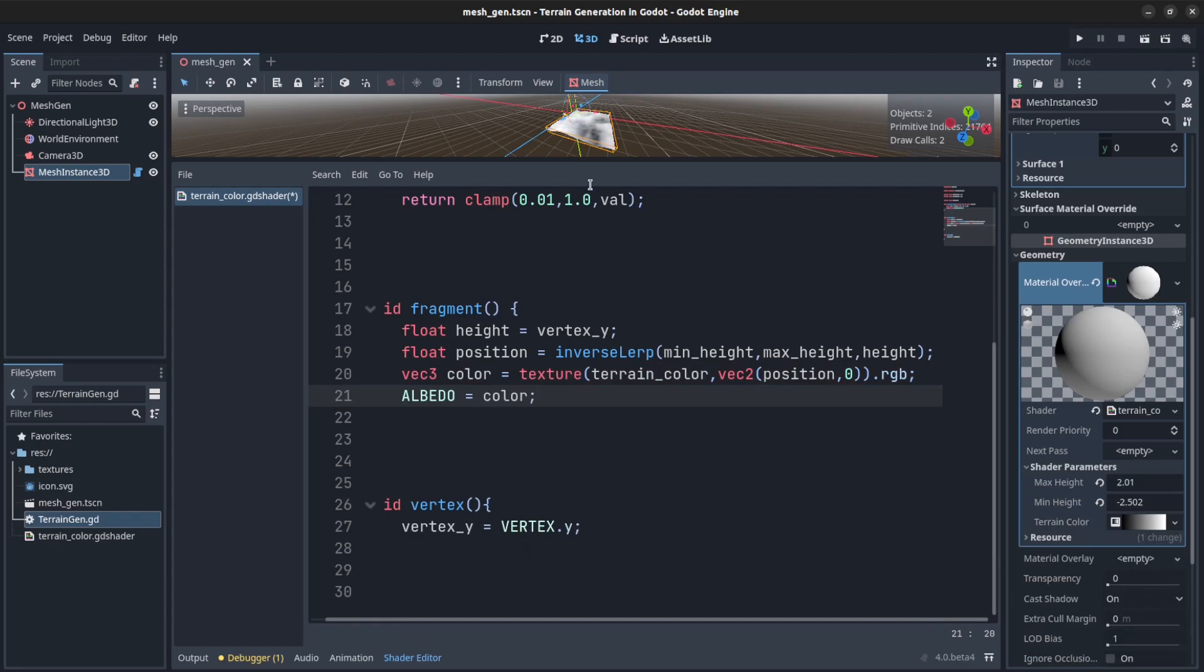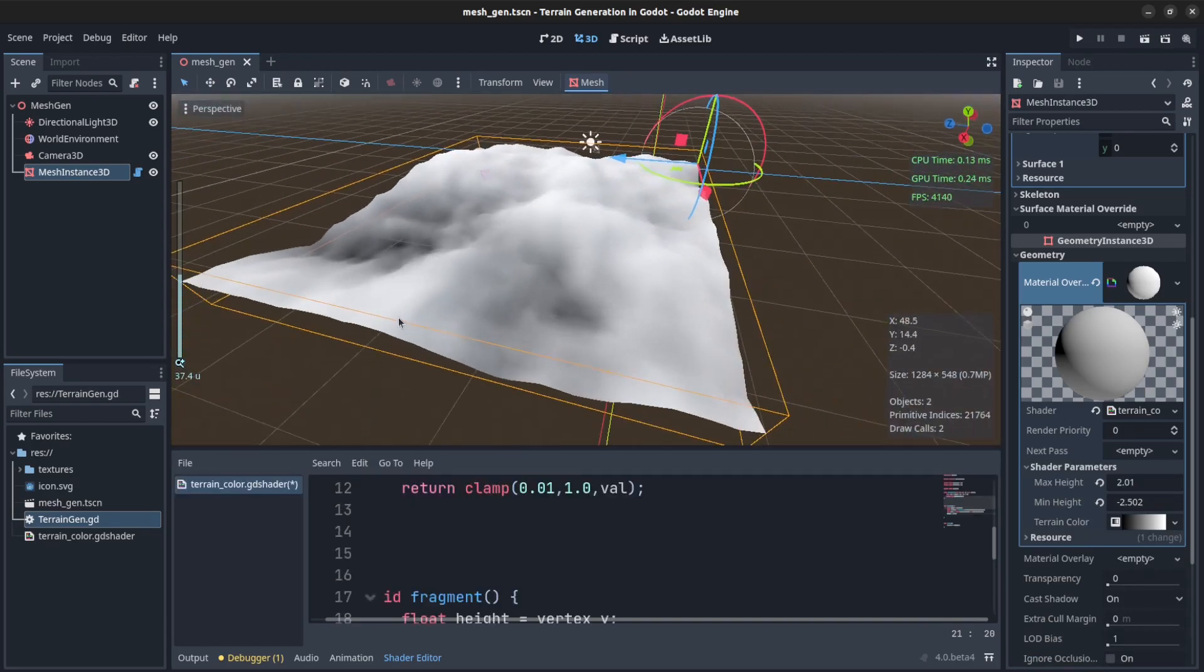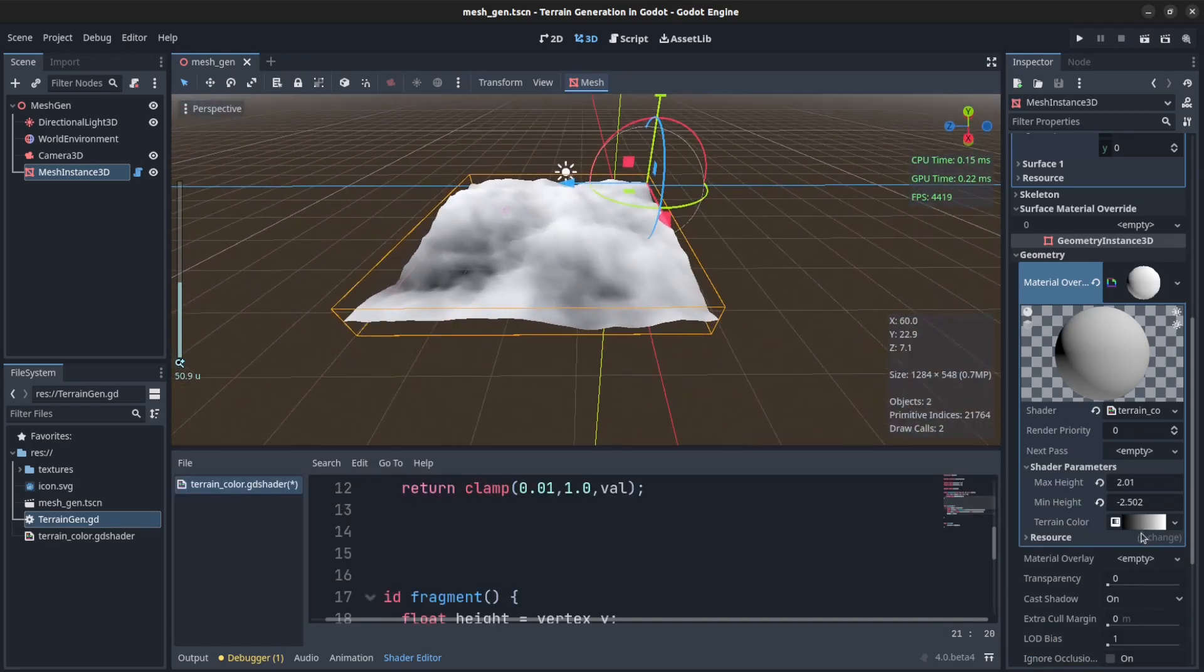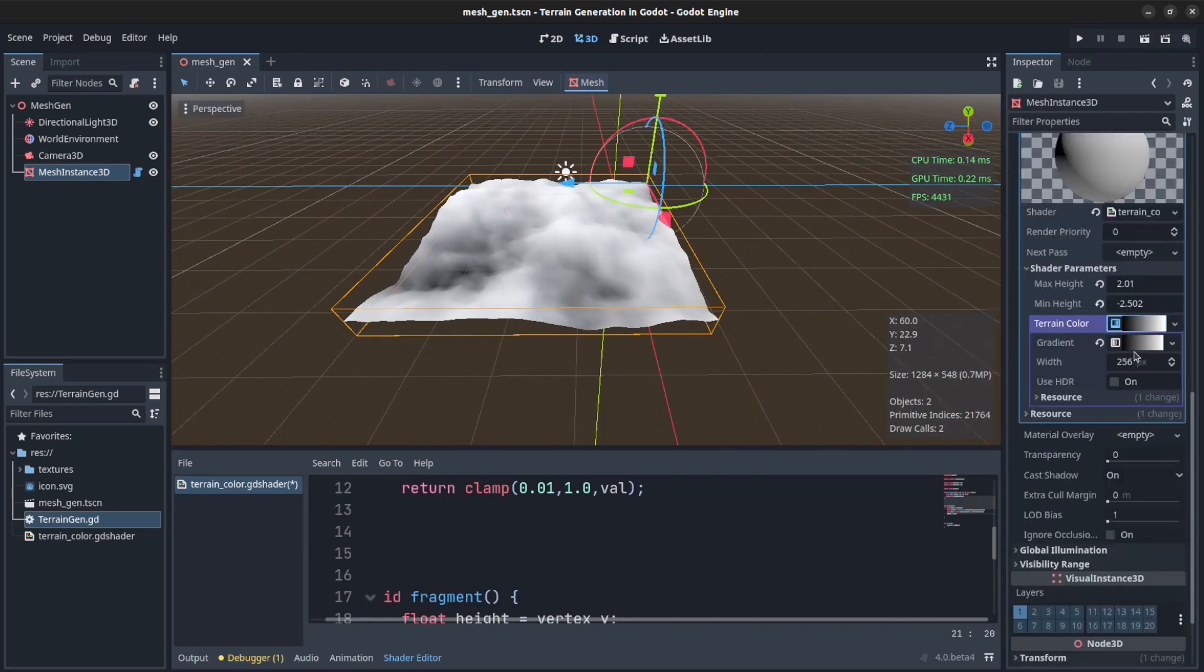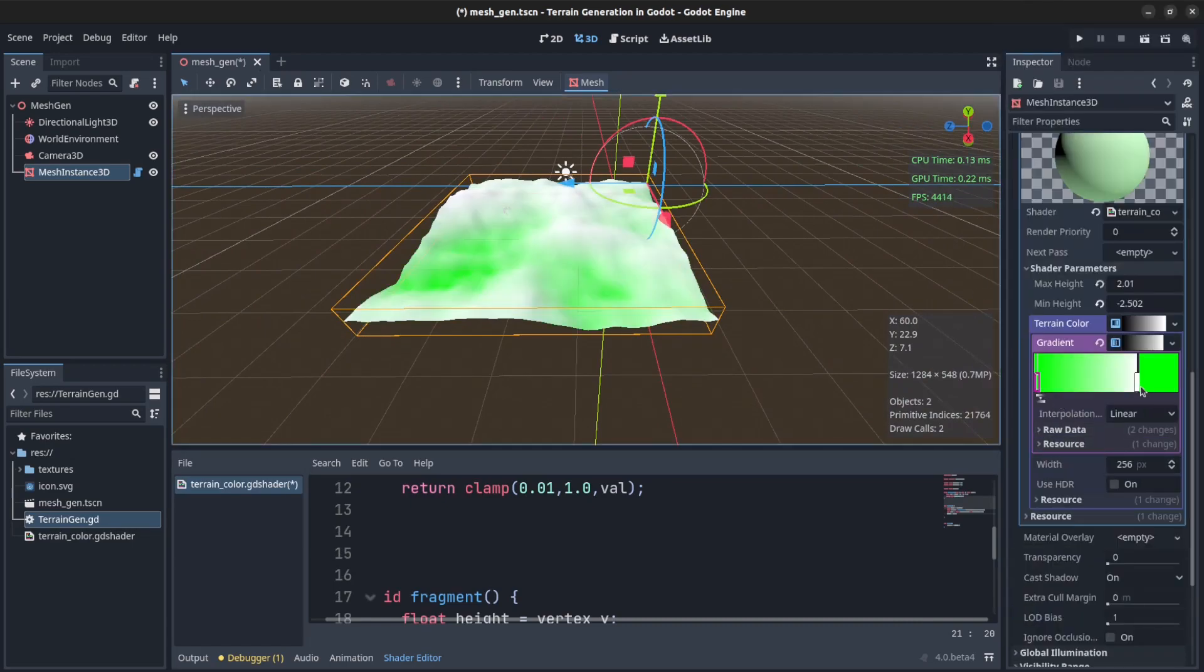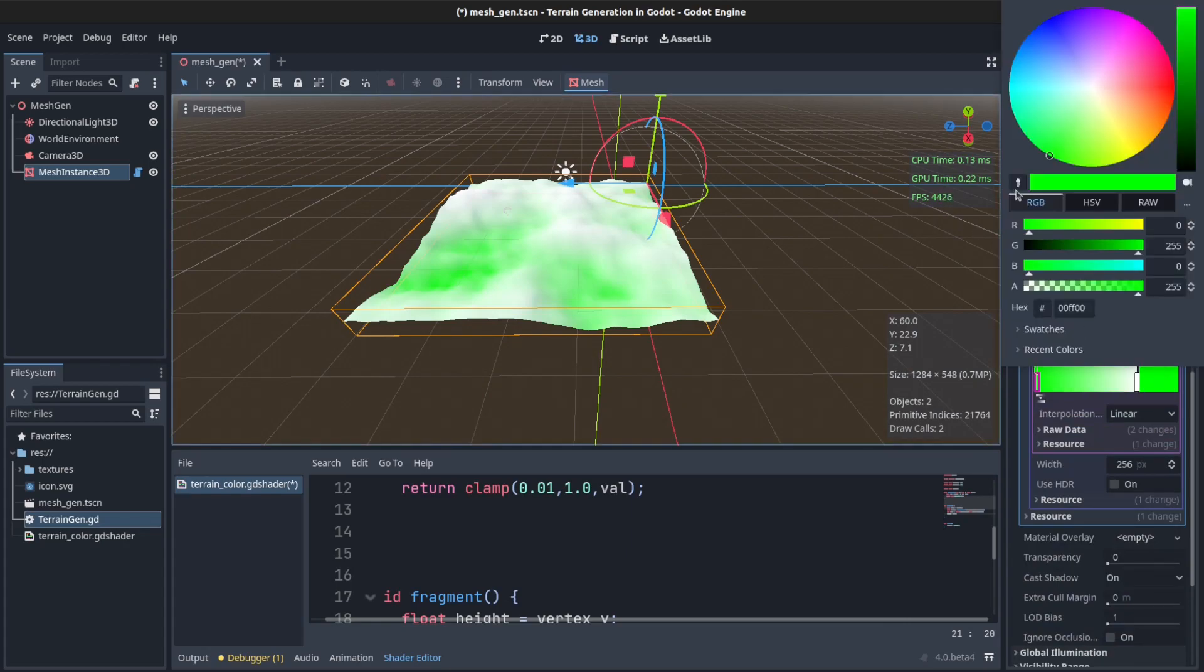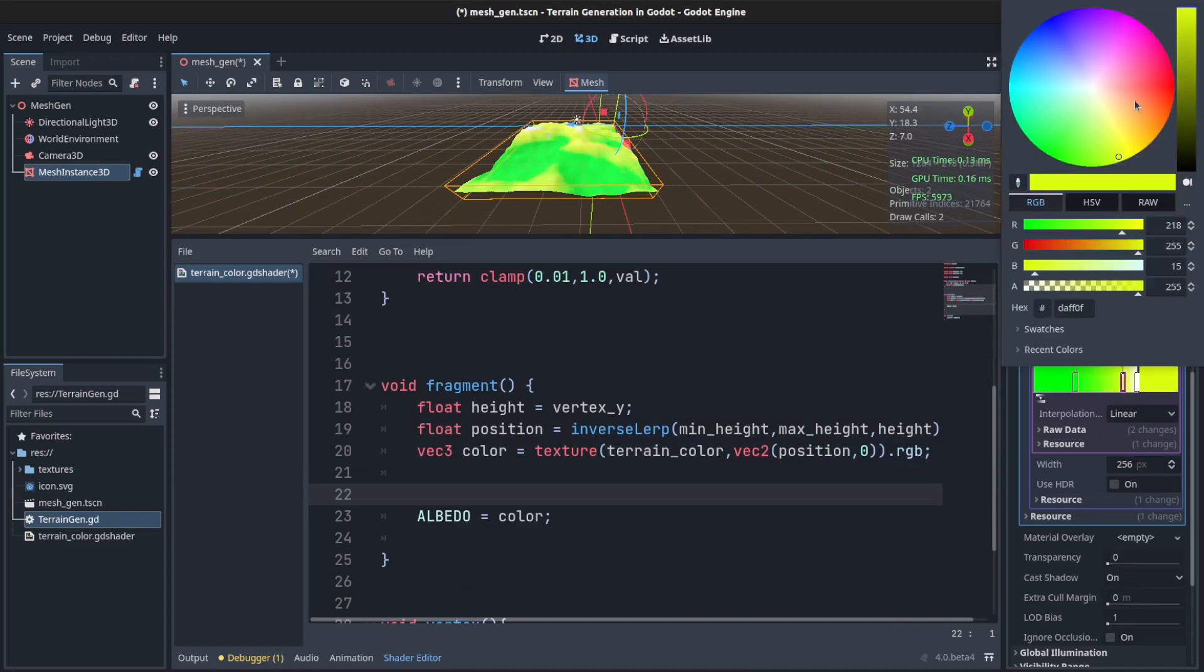That should update. There you go, and we have that looking that way. So now we can set the colors here. Click on this, set this to be green, and set this one to be... okay, and set this to move it up to get it more green back to white.